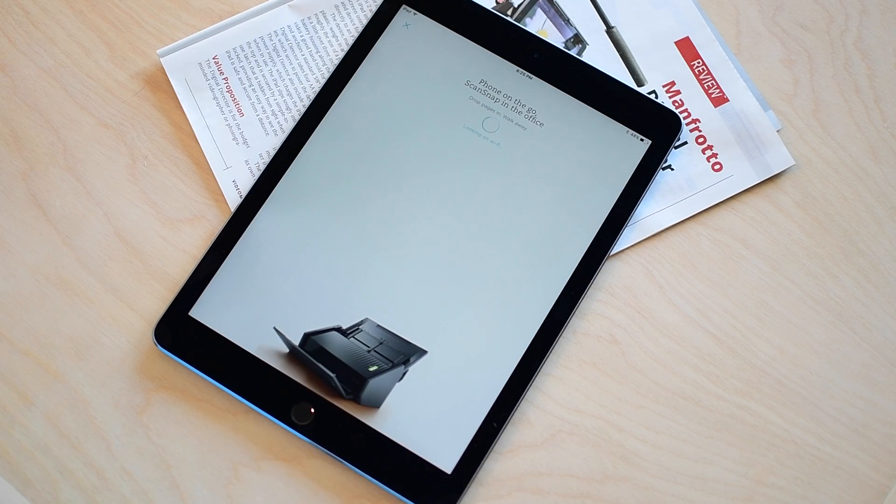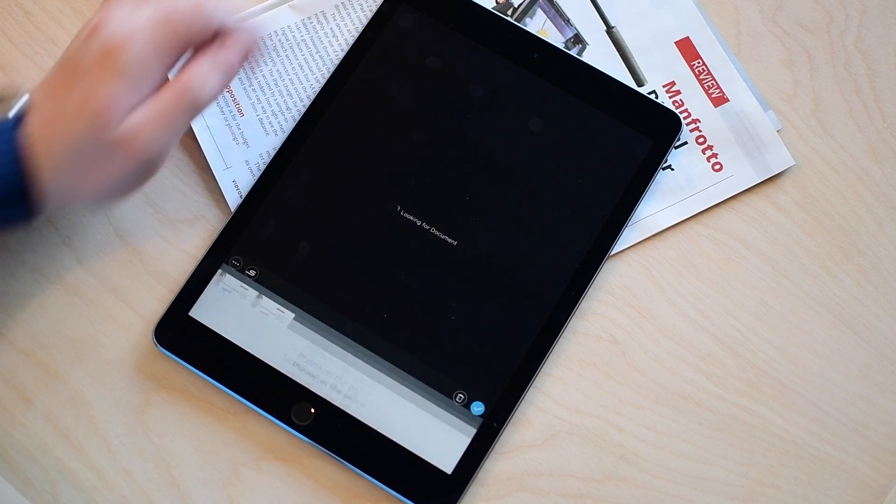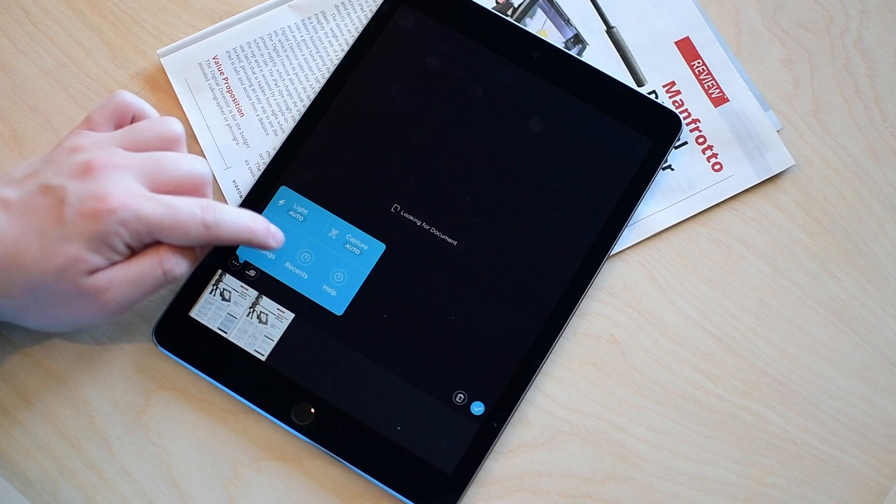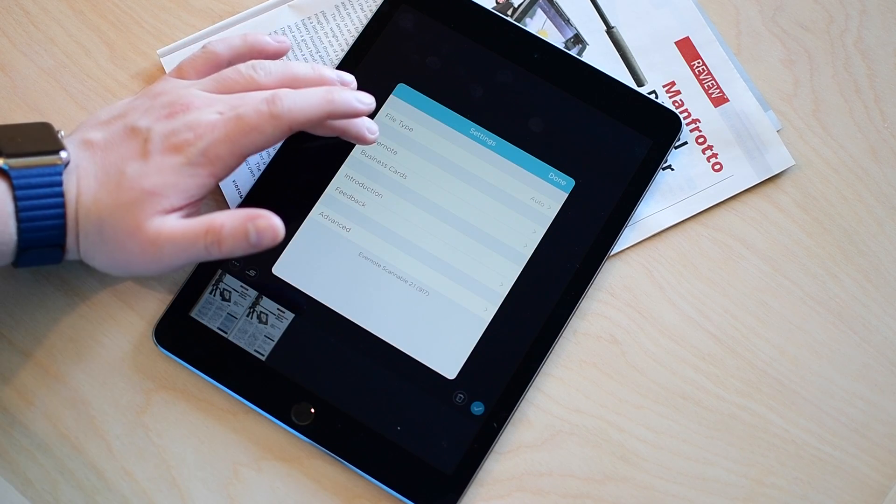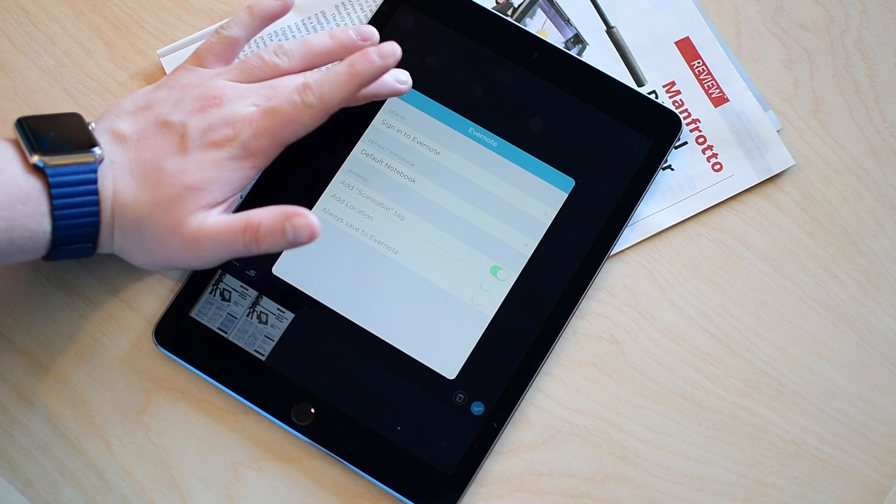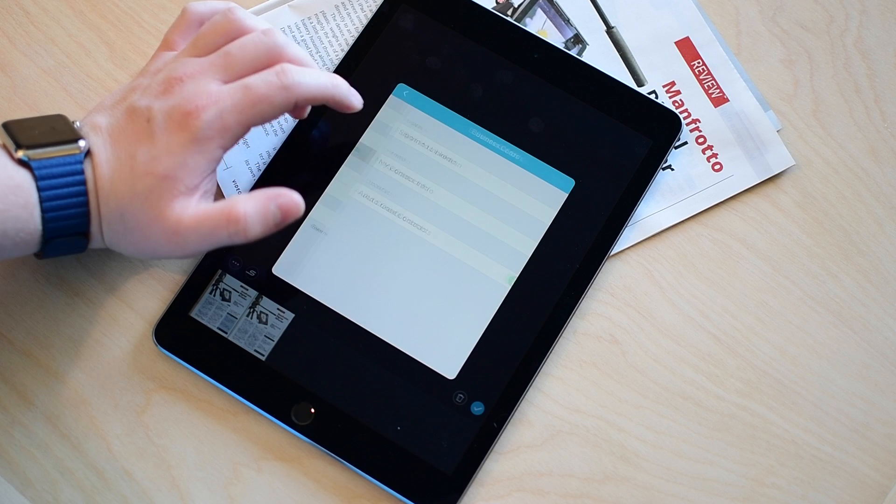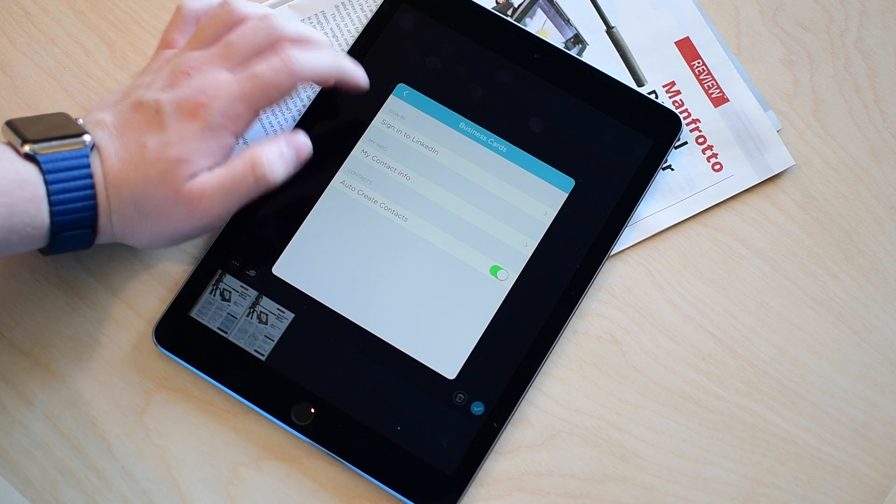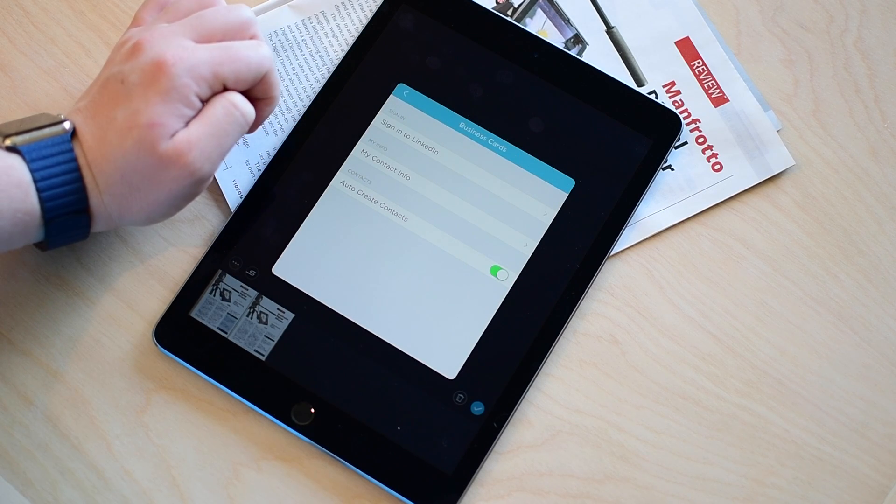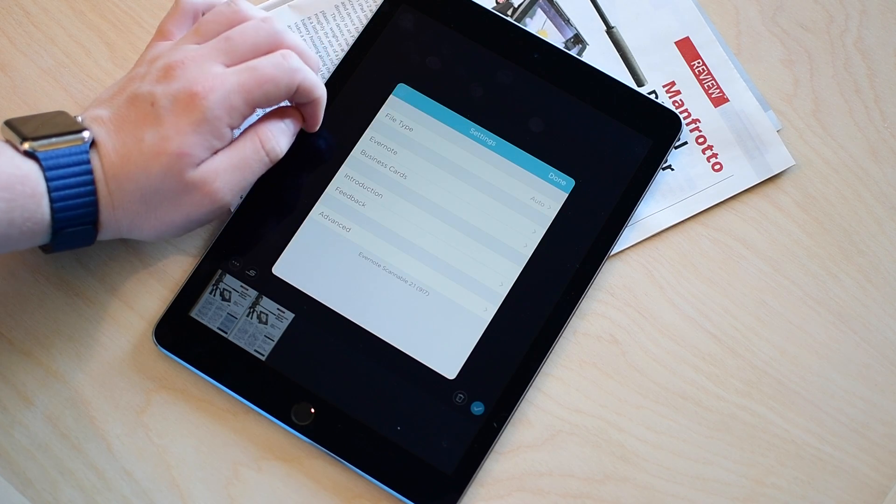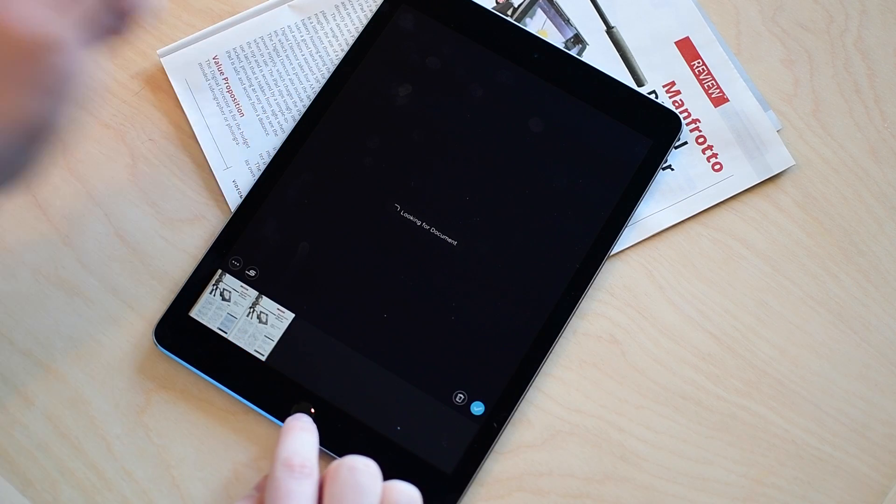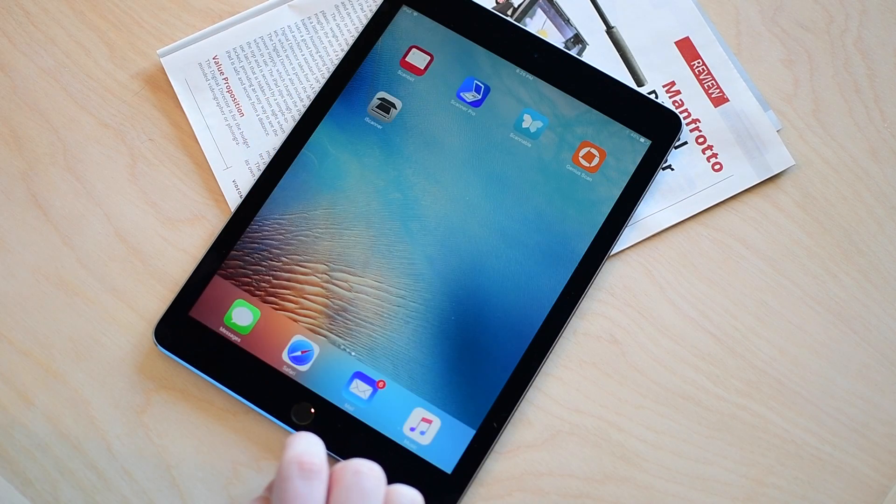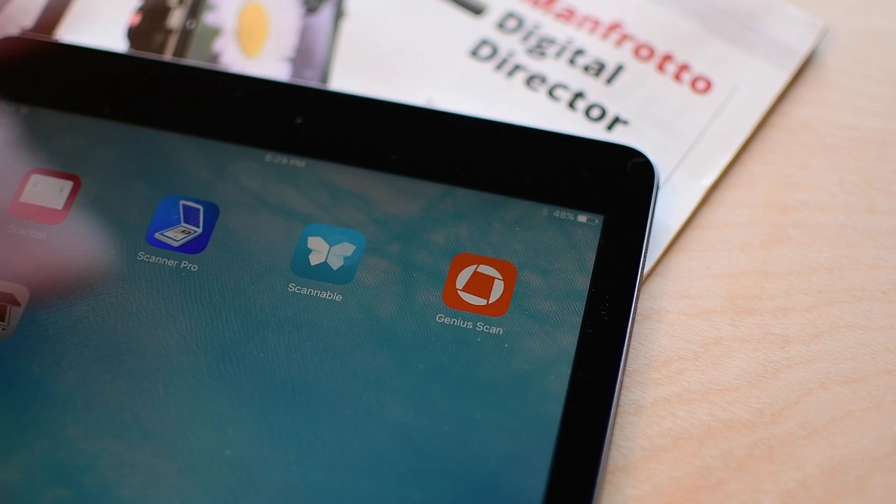If you also happen to have a ScanSnap scanner like the Evernote edition you can import those right into this app and then get them into Evernote. One really neat feature though is when it comes to contact cards or business cards. It'll actually using LinkedIn pull in all that contact information from that person like from their LinkedIn profile. So you can tie in your LinkedIn account and import that directly to your contact list. It's available for free and next up is Genius Scan.